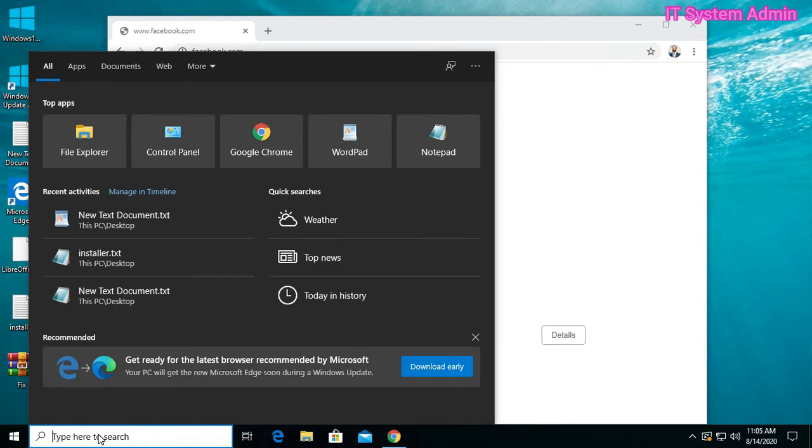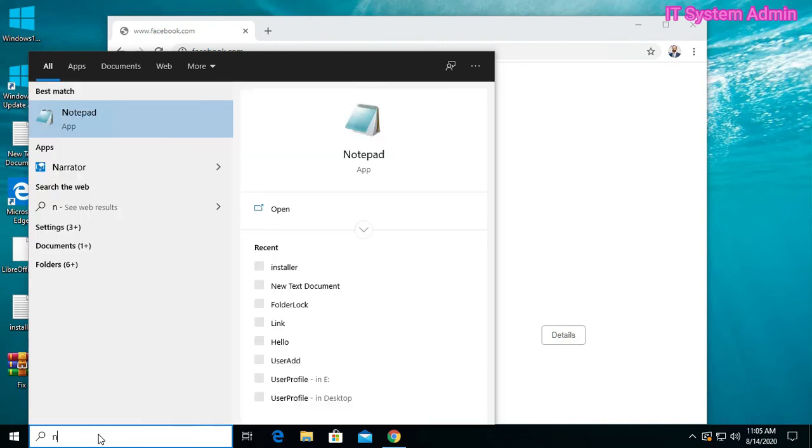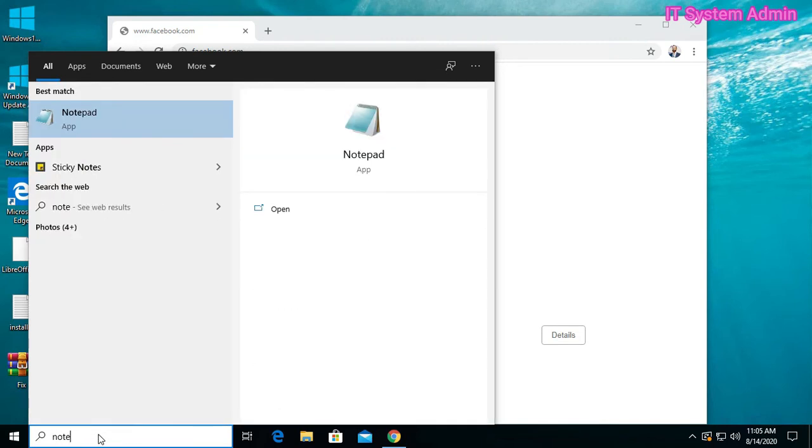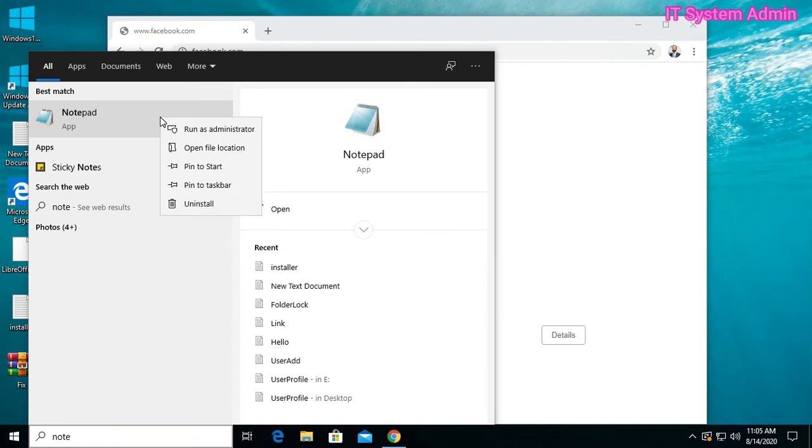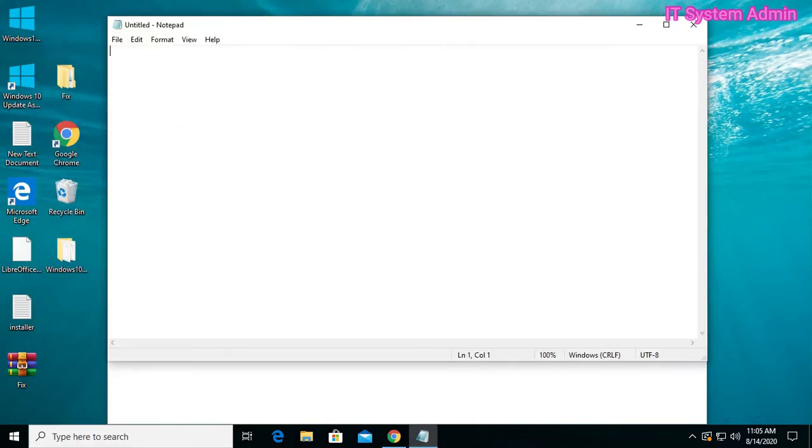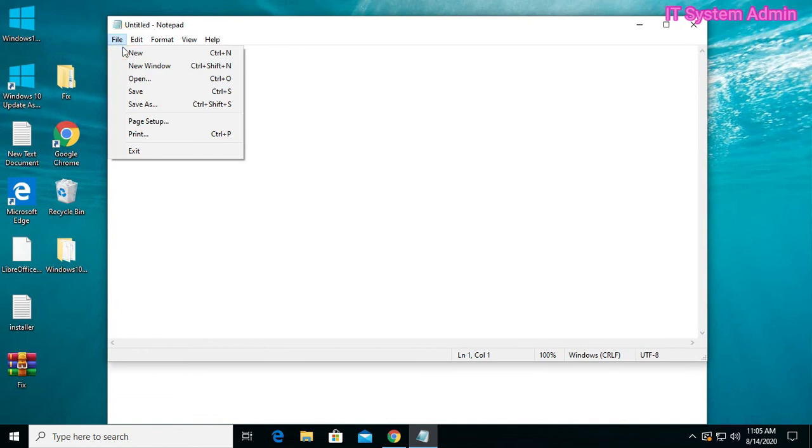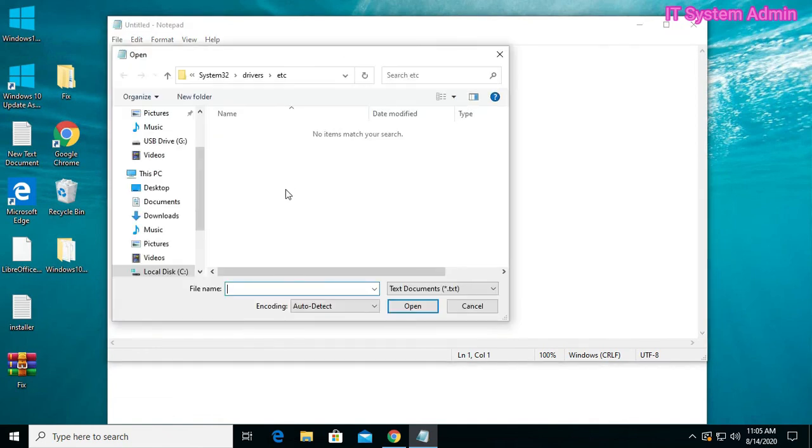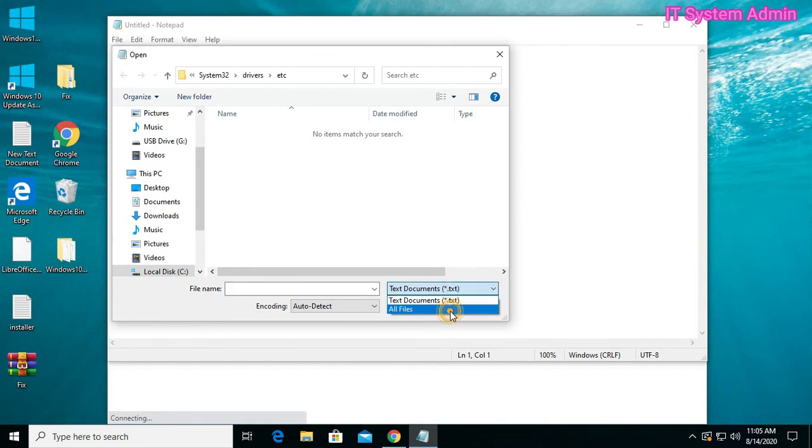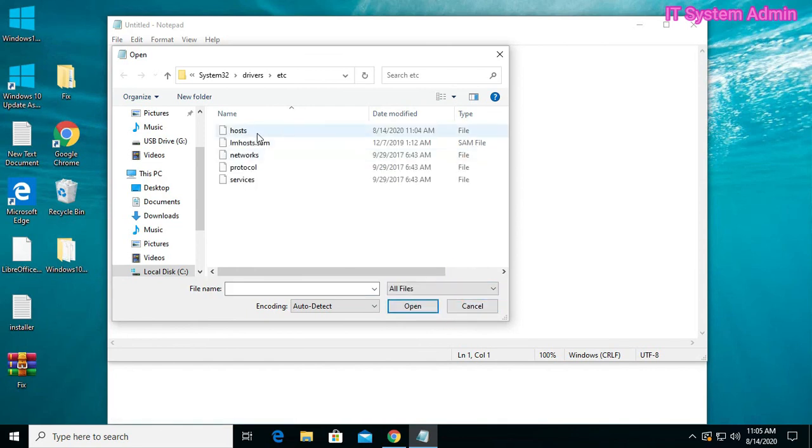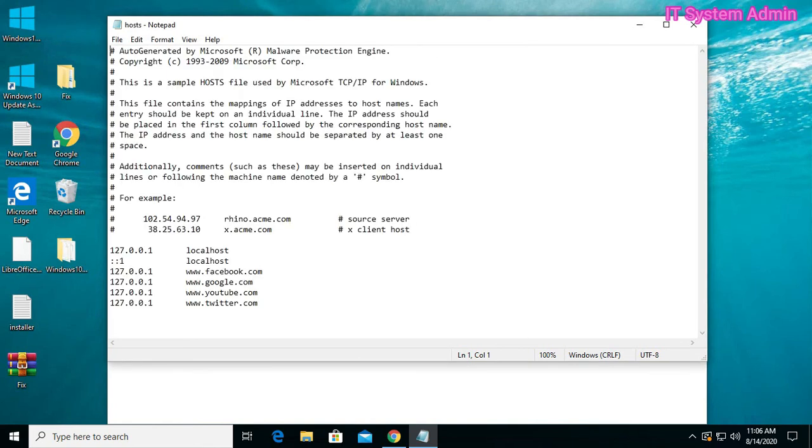Now open Notepad as administrator. Open the hosts file, all files, then hosts. Open. Now I will remove all blocked sites.